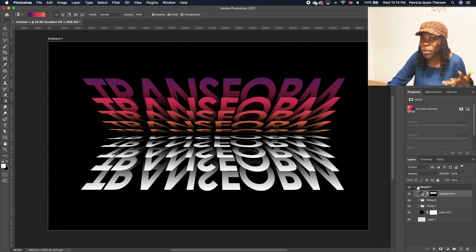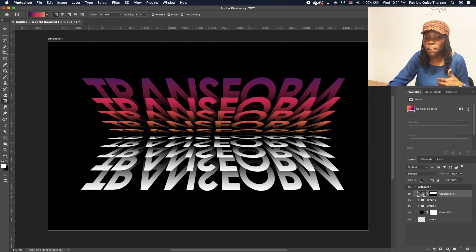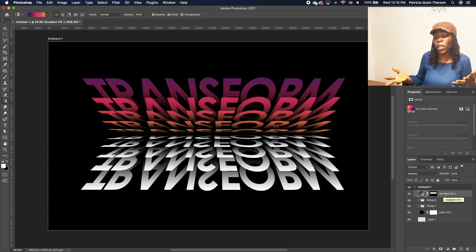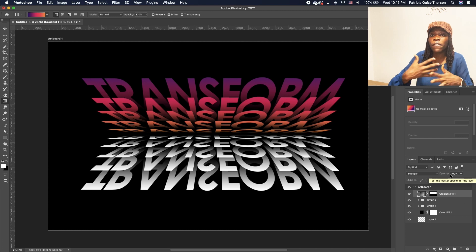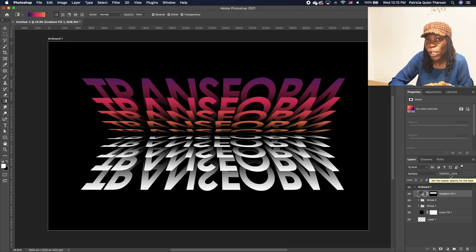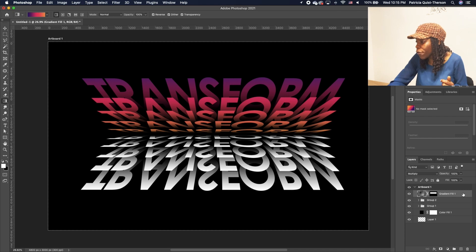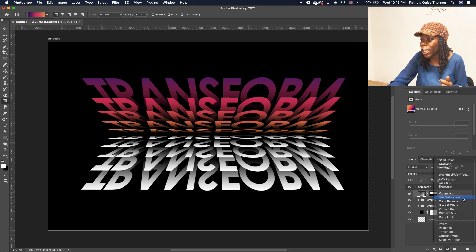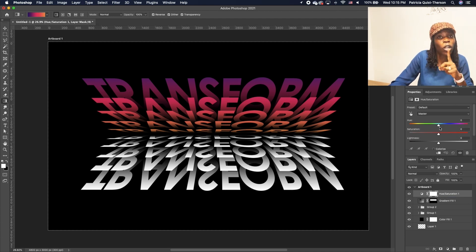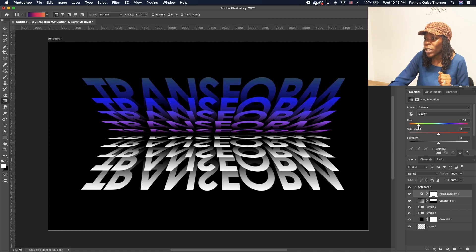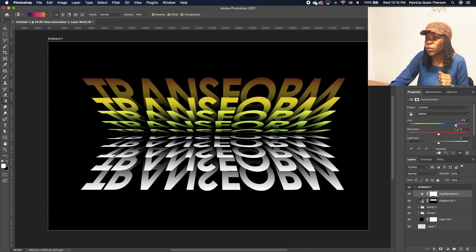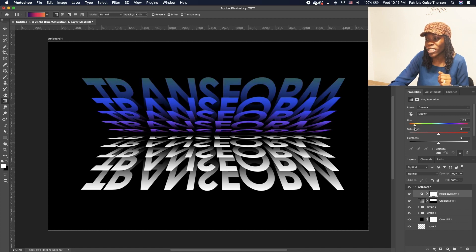If you want, you can repeat that for the bottom so you have that unique look. Now if you want to change up the color, you don't need to redo the gradient. You can add a Hue and Saturation adjustment layer — go to your Adjustments panel and add Hue and Saturation. Now you can basically change up the color by just moving your slider back and forth.